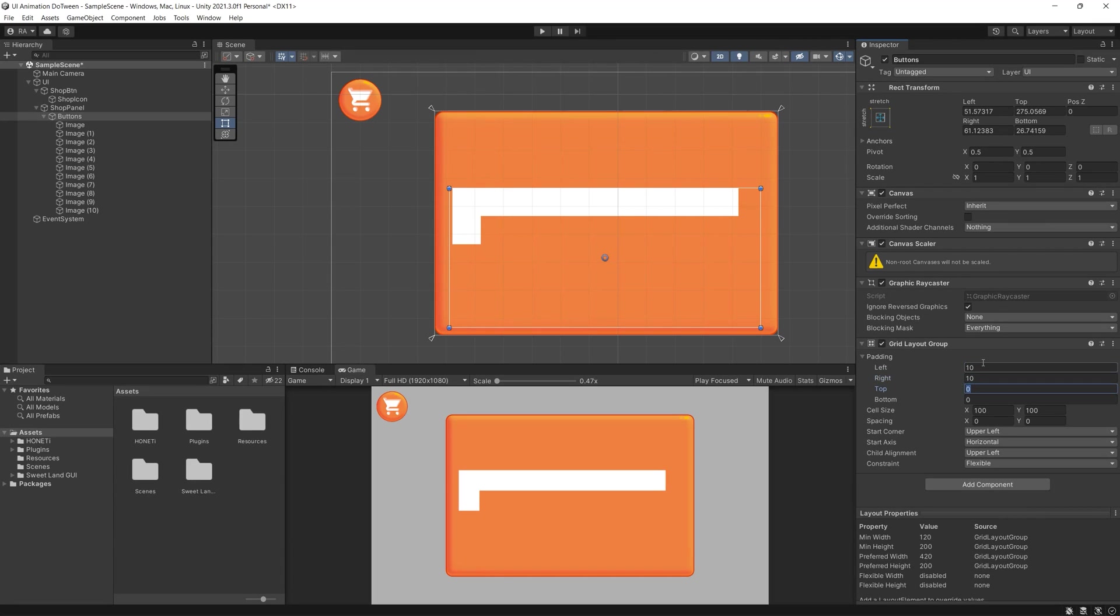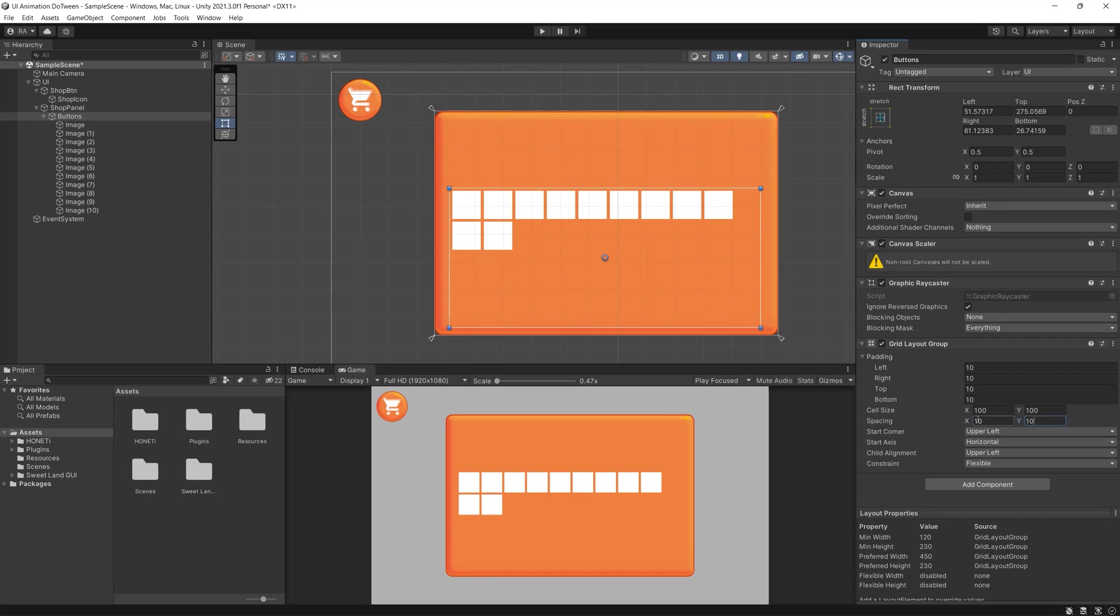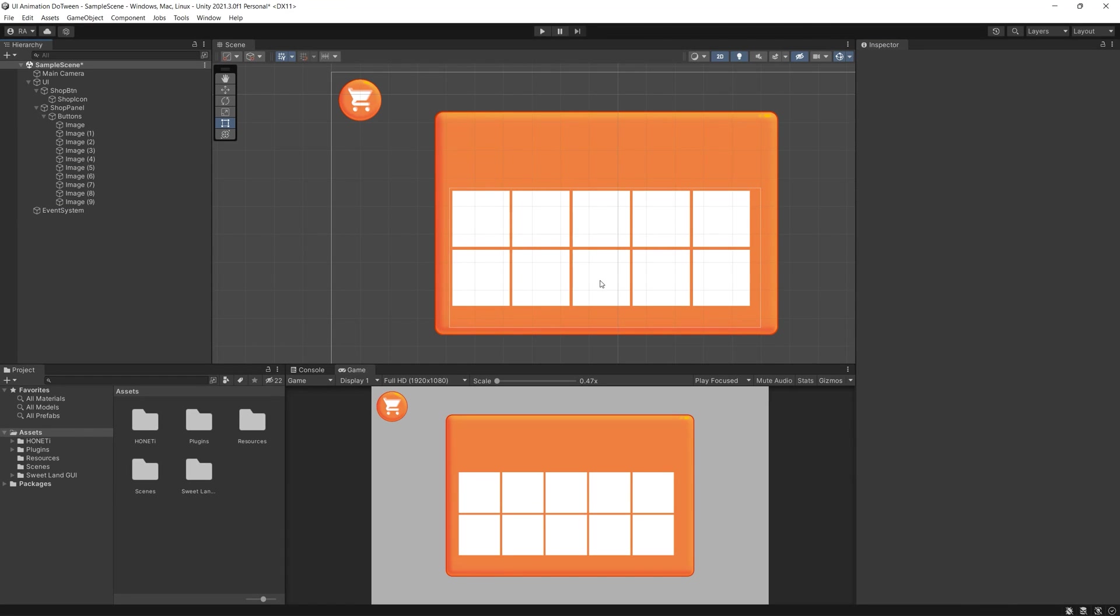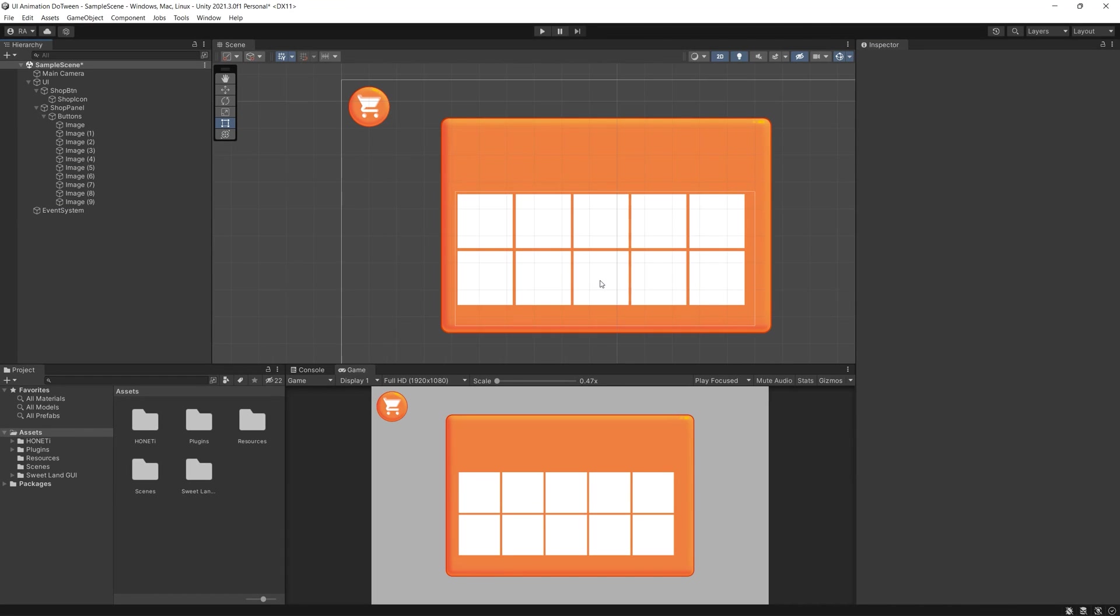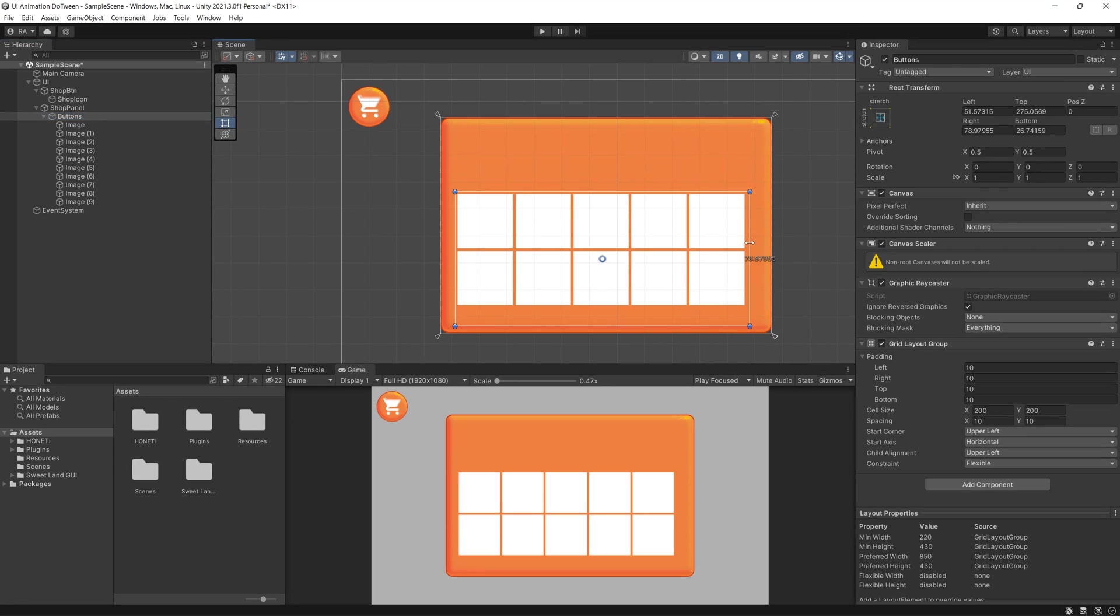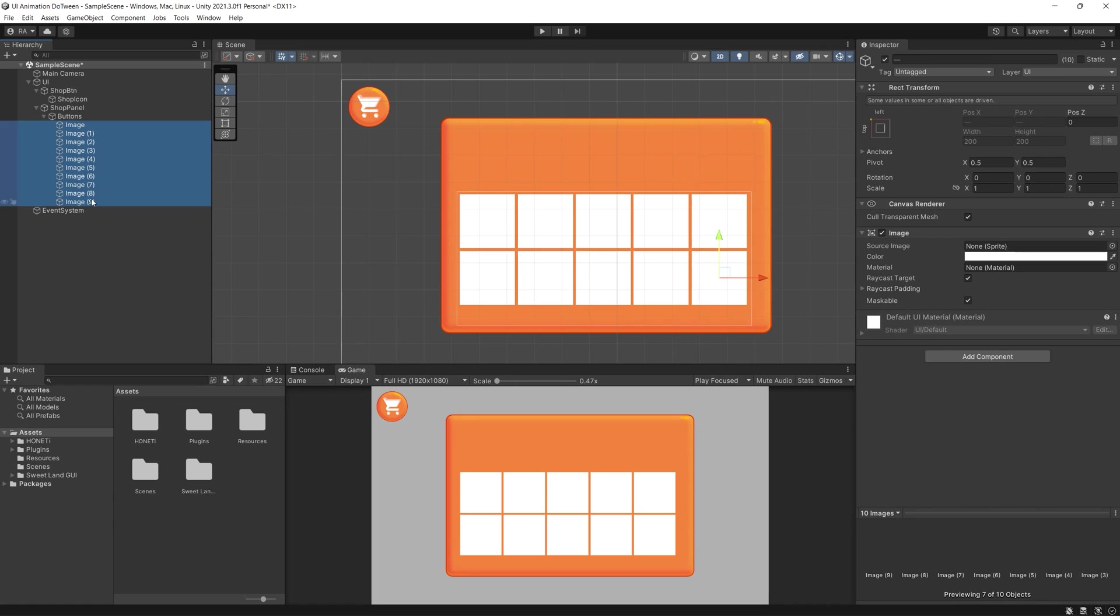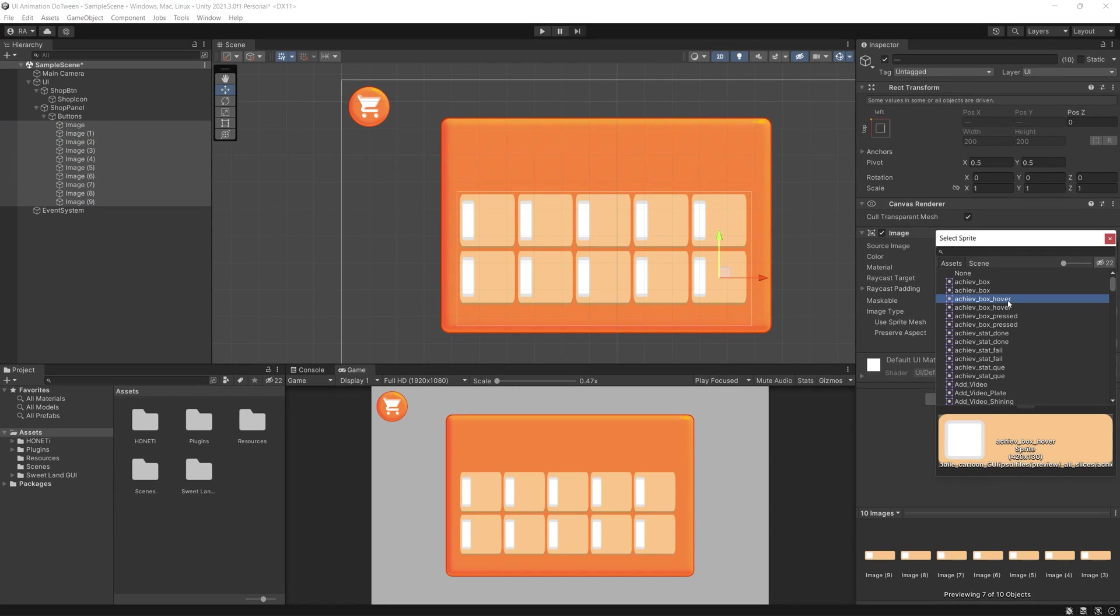Now we can delete the additional nine buttons and focus on one image. Inside it we put an icon, then we duplicate it again nine times to get 10 items after choosing suitable icons for each one.